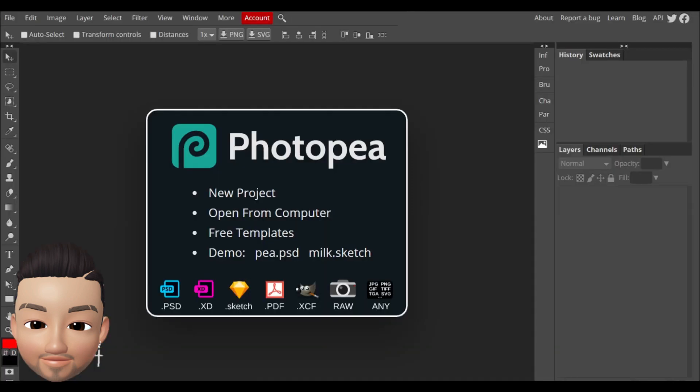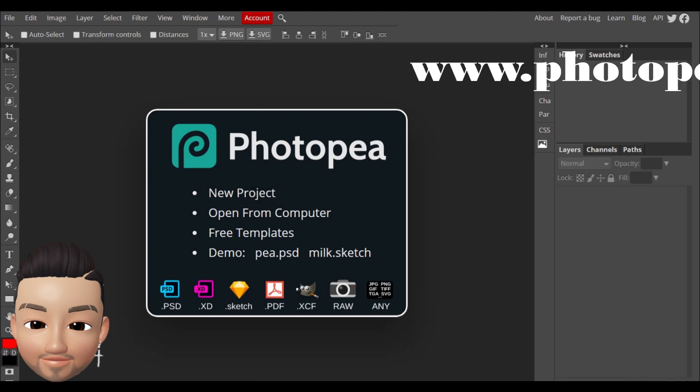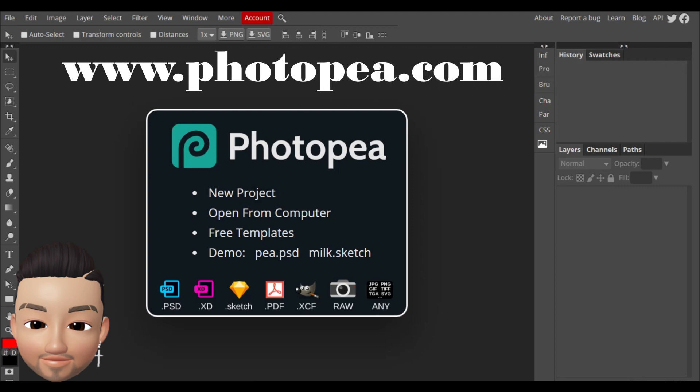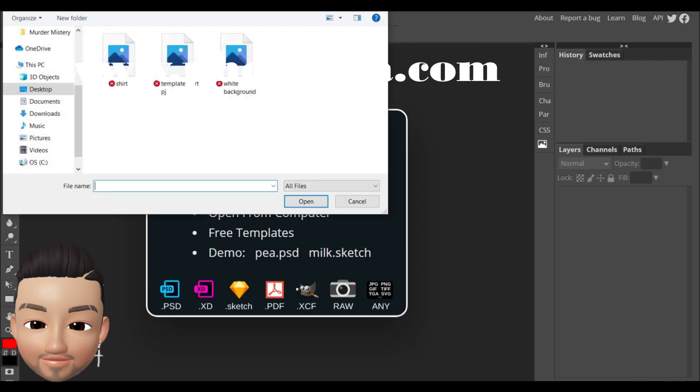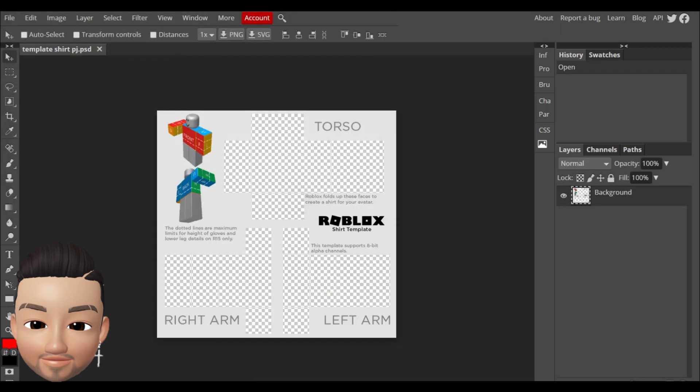After this you have to go to a website called photopia.com. You're gonna go to file open and you're gonna open the template shirt PJ.